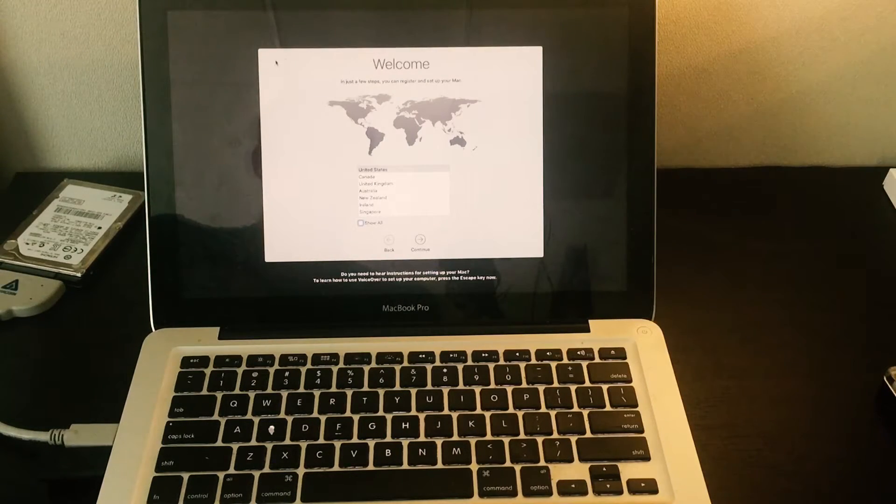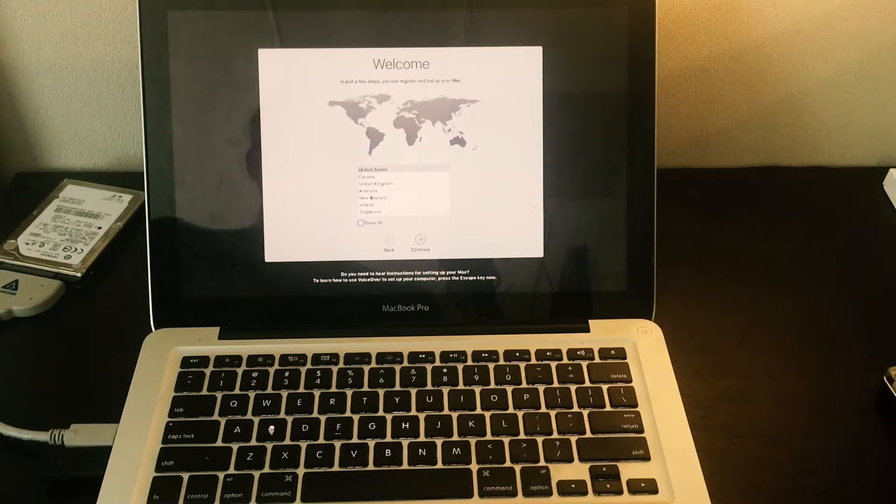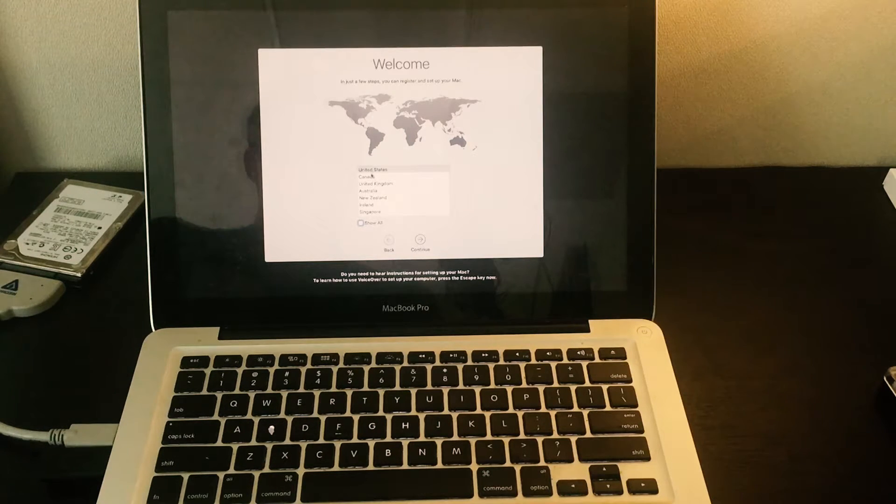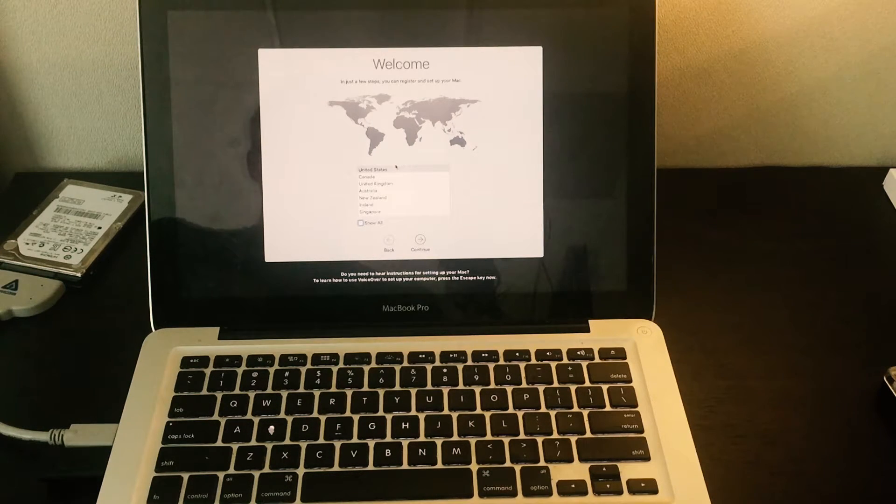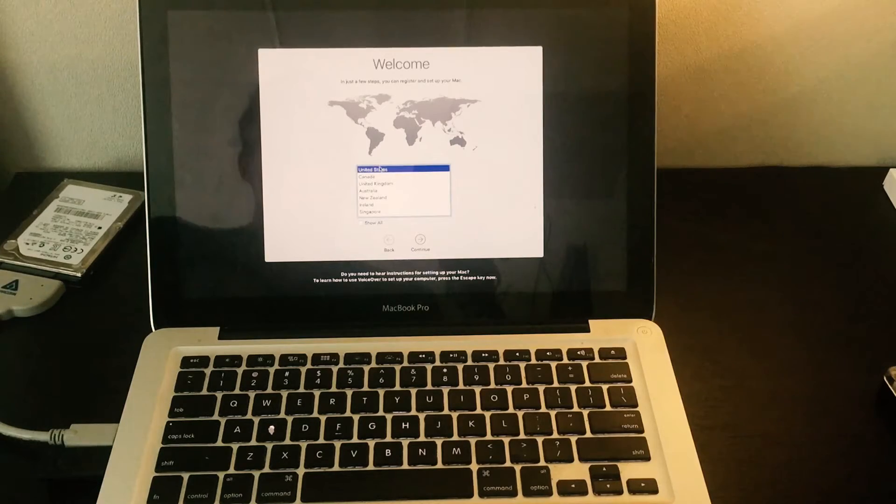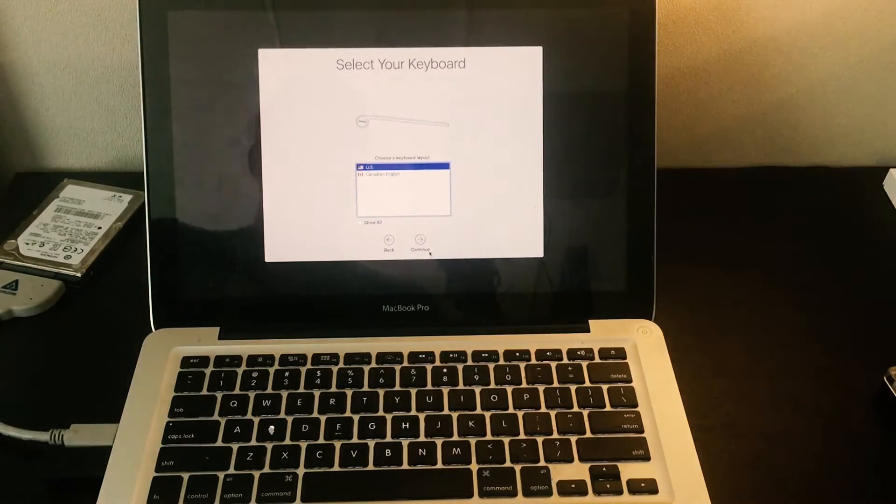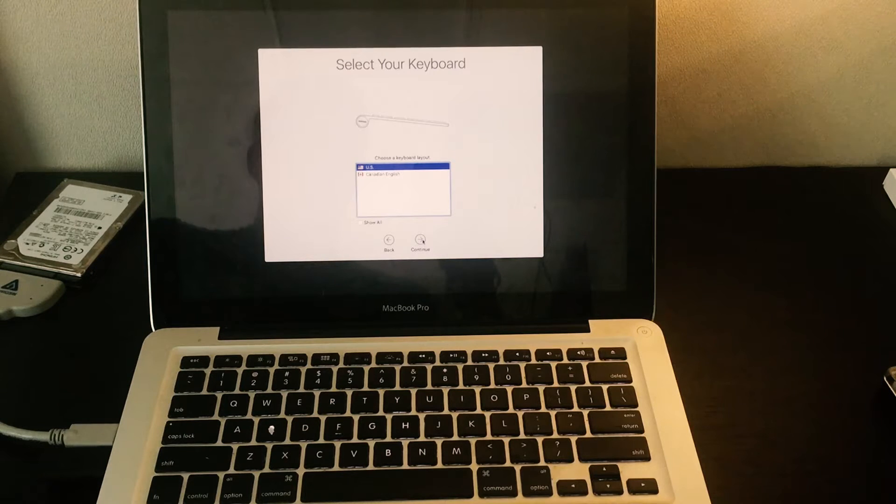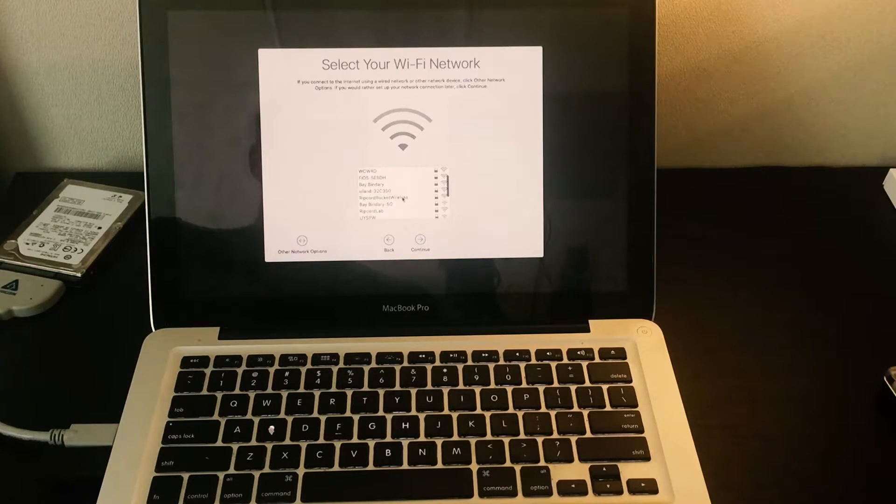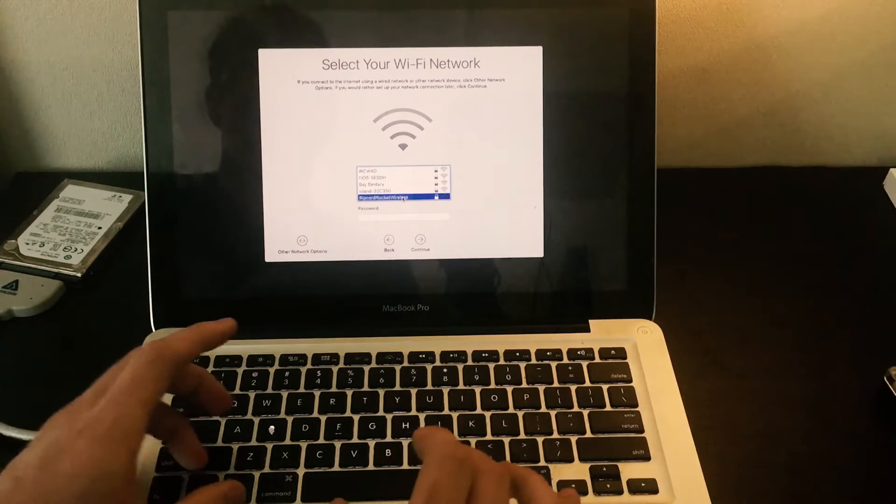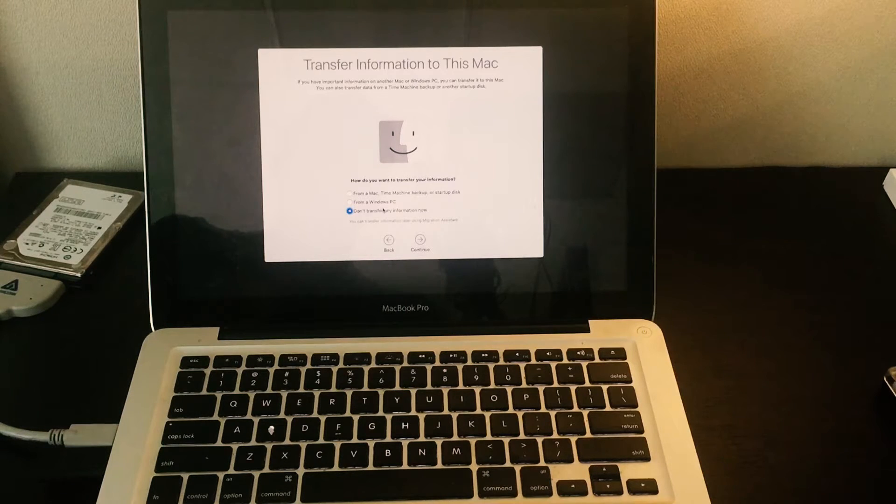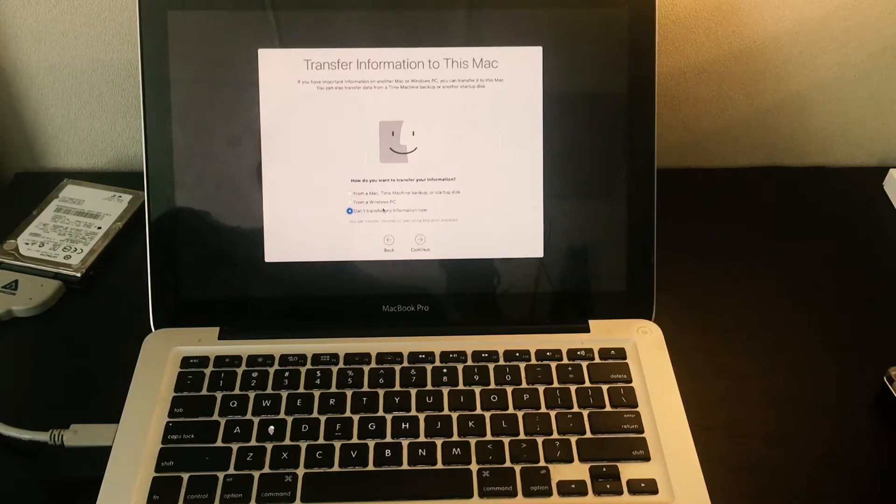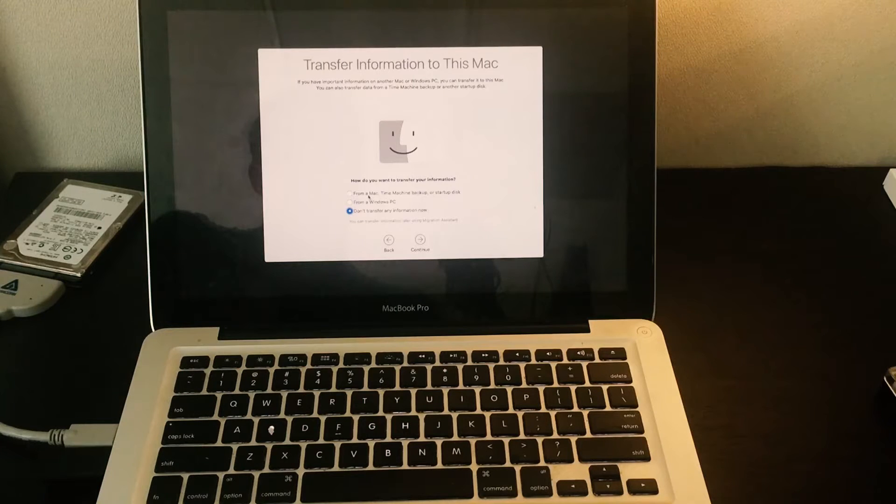You'll be greeted with this welcome screen. Select the country that you're from, US and US. We're going to connect to a wireless network. Now that we have the password for the Wi-Fi.